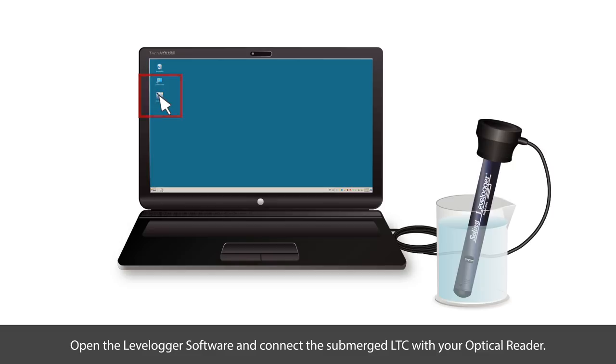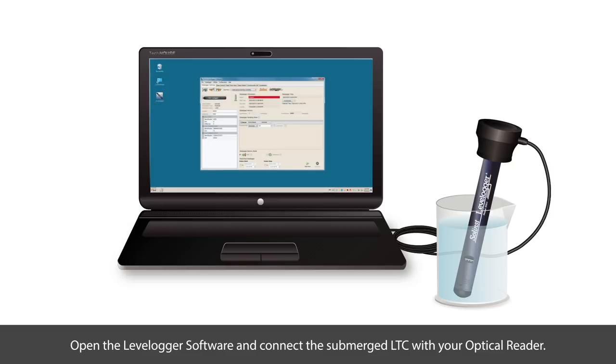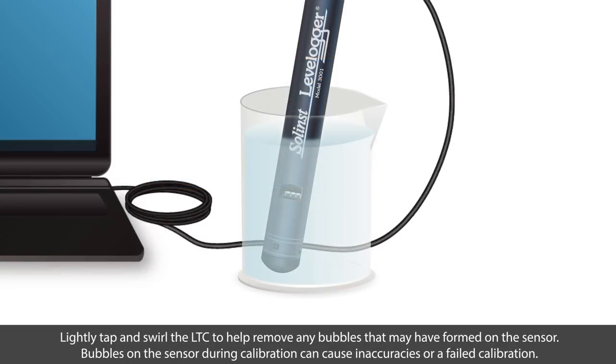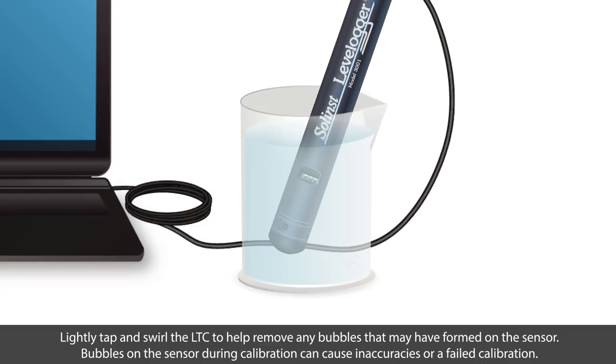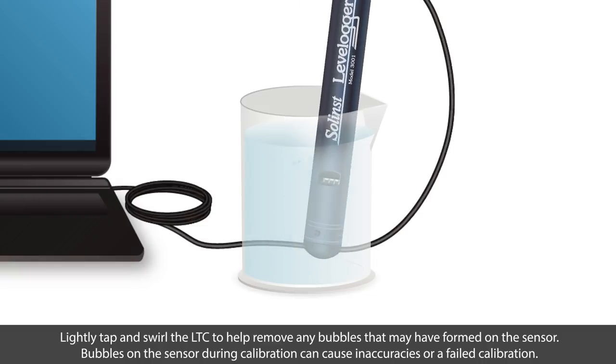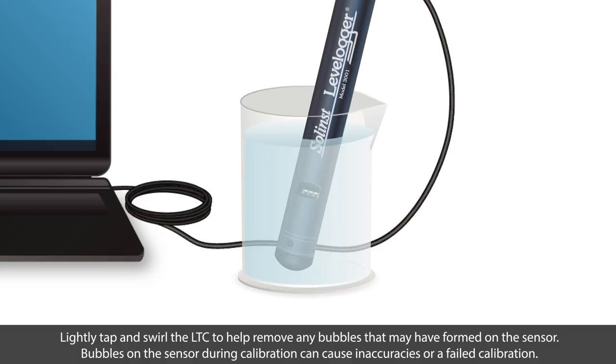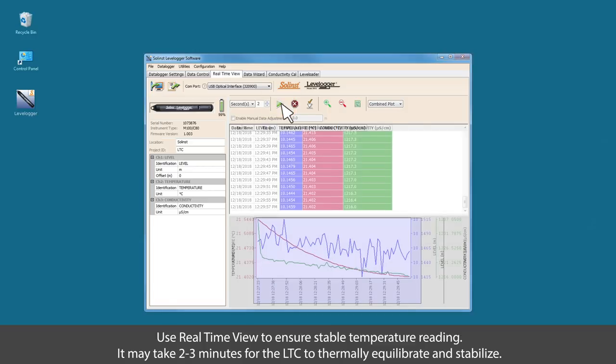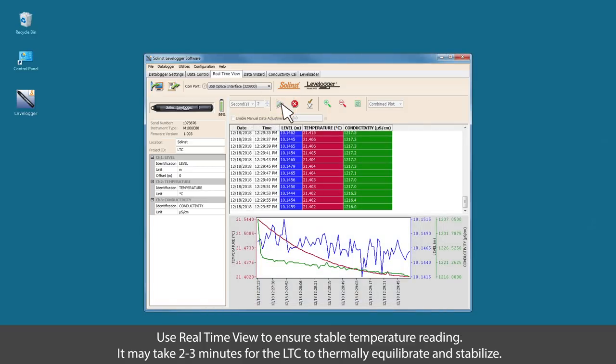Open the level logger software and connect the submerged LTC with your optical reader. Lightly tap and swirl the LTC to help remove any bubbles that may have formed on the sensor. Bubbles on the sensor during calibration can cause inaccuracies or a failed calibration. Use real-time view to ensure stable temperature readings. It may take two to three minutes for the LTC to thermally equilibrate and stabilize.